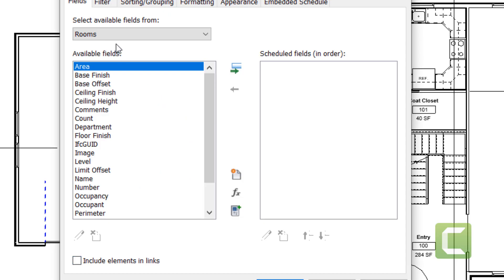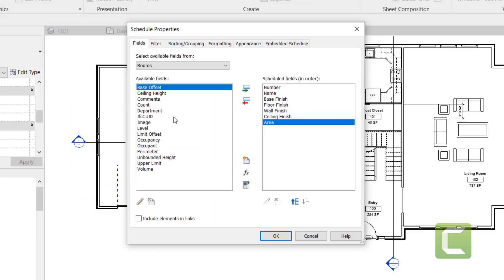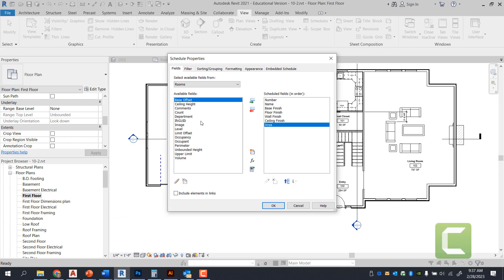Now for this particular room schedule, I'm going to double click to move in the specific category, which are going to be used for the schedule fields.